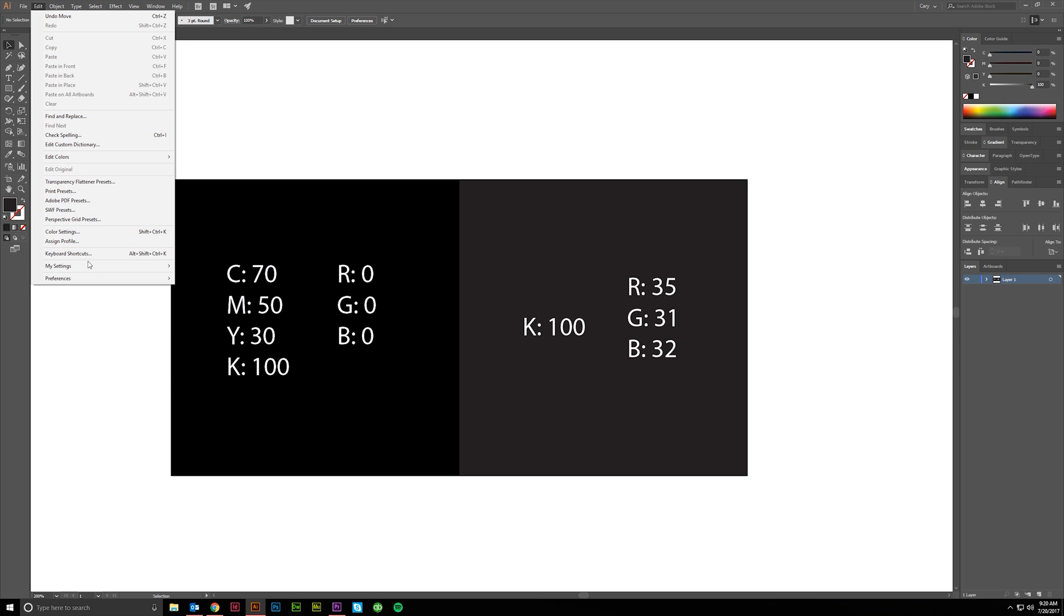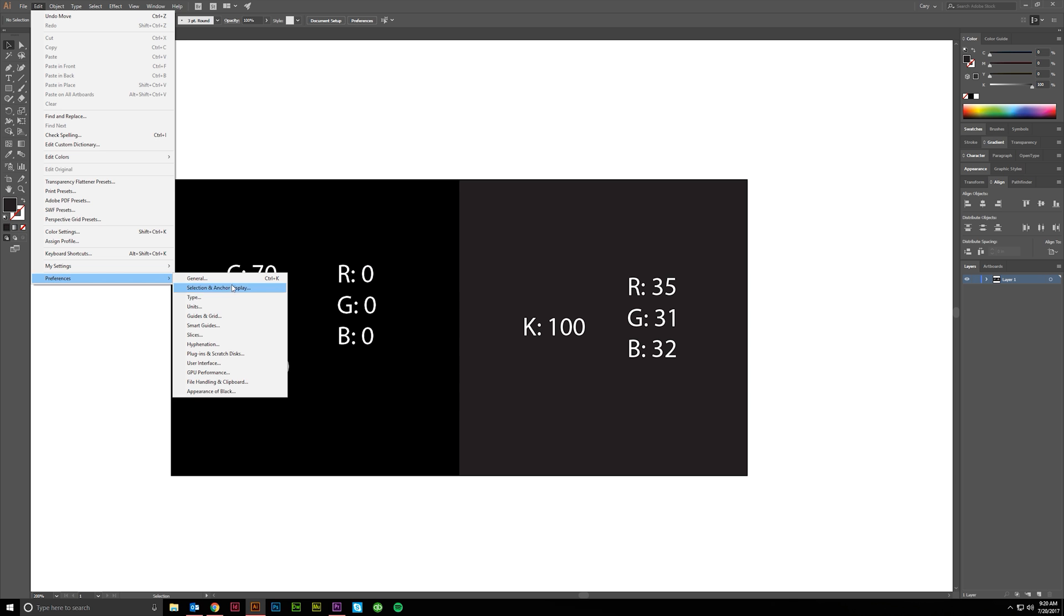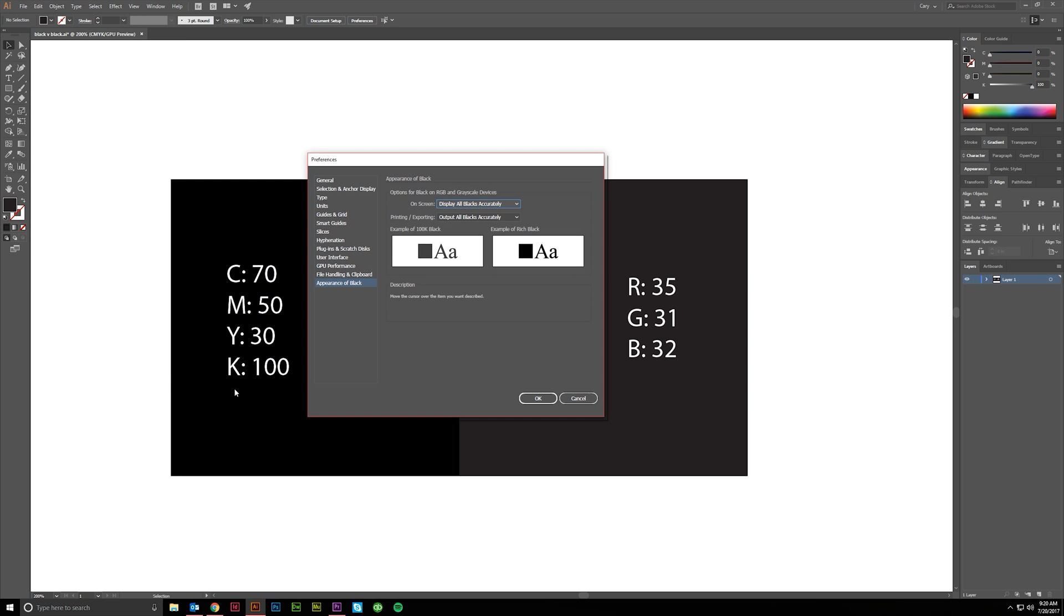Go up here to Edit, and Preferences, and Appearance of Black. And then On Screen and Printing Exporting.